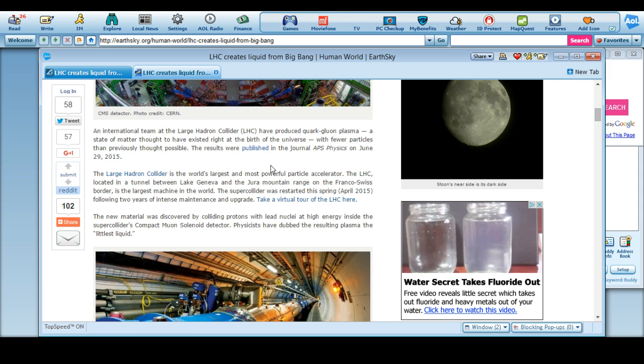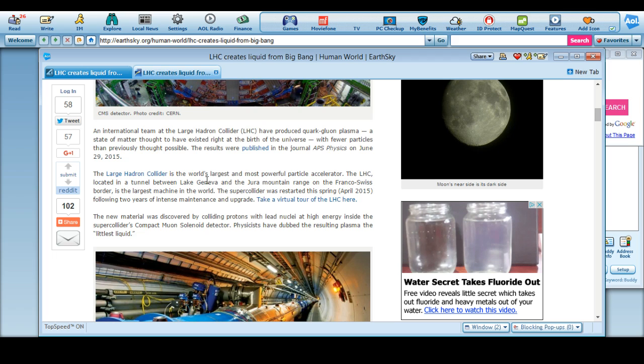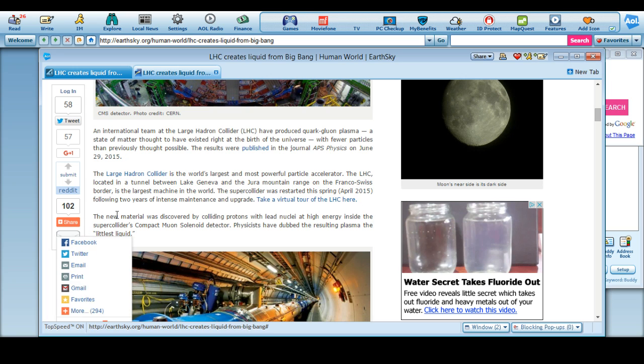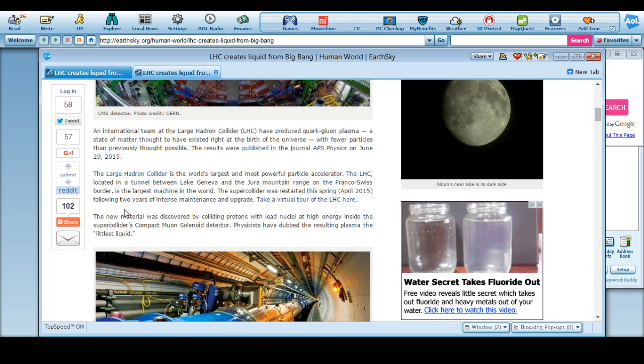The Large Hadron Collider is the world's largest and most powerful particle accelerator and it's located in a tunnel between Lake Geneva and the Jura mountain range at the Franco-Swiss border. It's the largest machine in the world. The super collider was restarted in spring of April 2015 following a two-year intense maintenance upgrade.